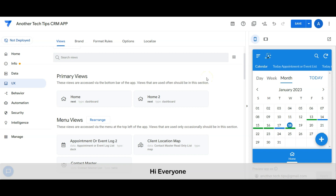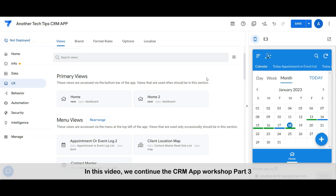Hi everyone, welcome to another tech tips channel. In this video we will continue the CRM app workshop part 3: the home dashboard.